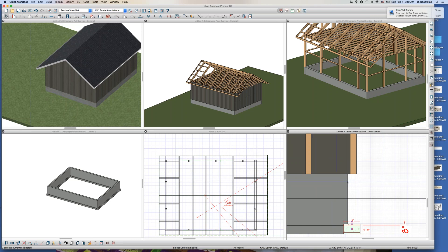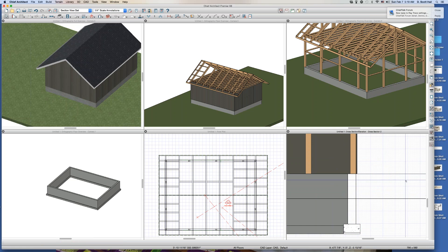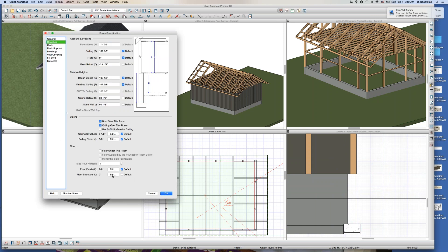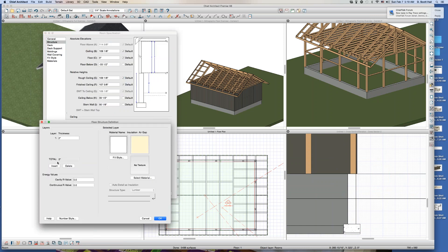I'll tell you why — because I don't really have a floor. Even though this floor is open to blow, I still need to give it a structure, a floor structure. And I'm going to insert something and make it zero. Watch this. Once I make the floor structure zero...